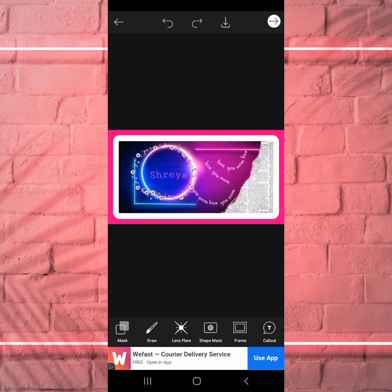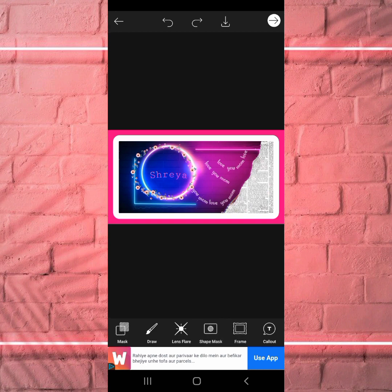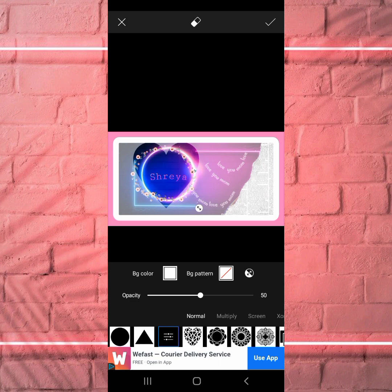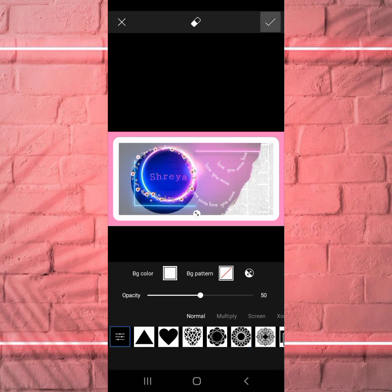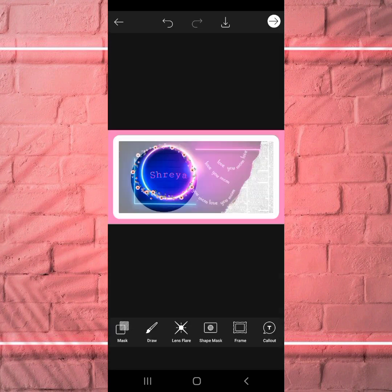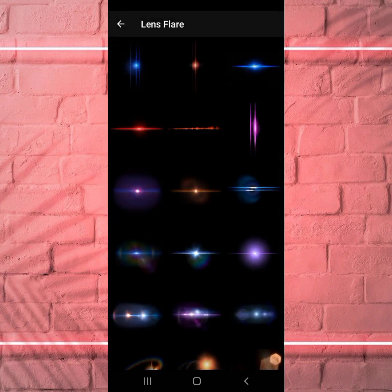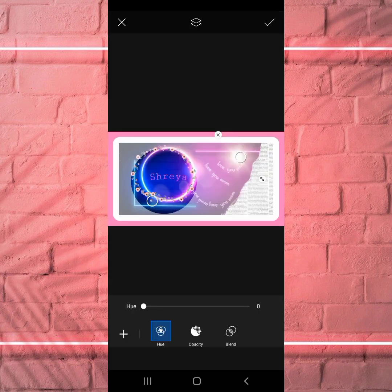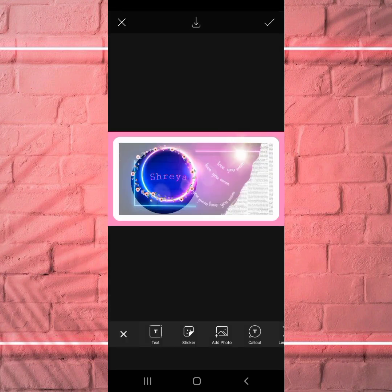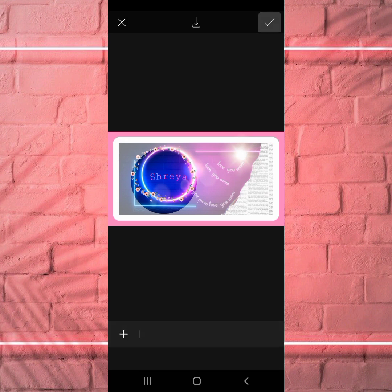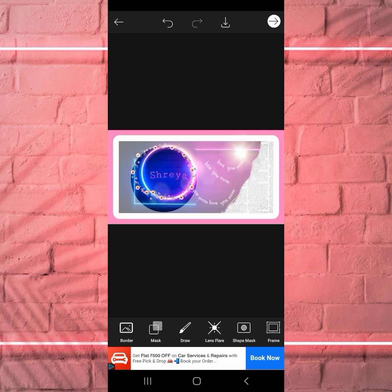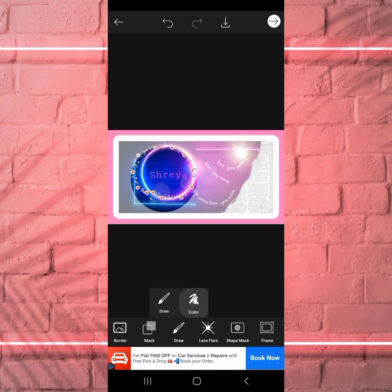If you want to add a shape mask, you can add a shape mask. We can also edit a photo using the Draw tool — choosing any color we want.